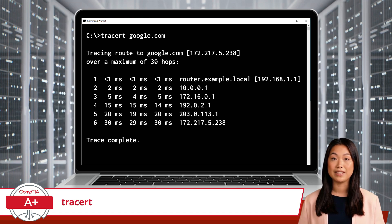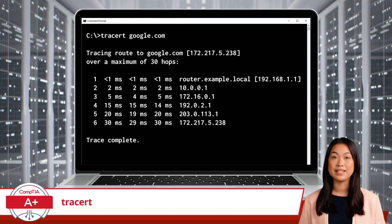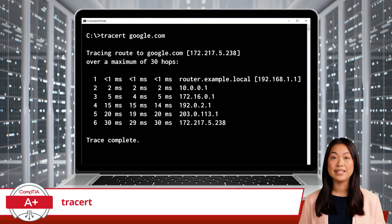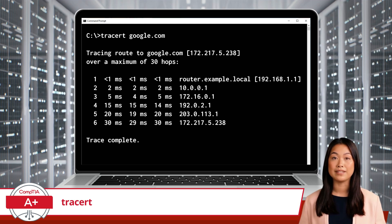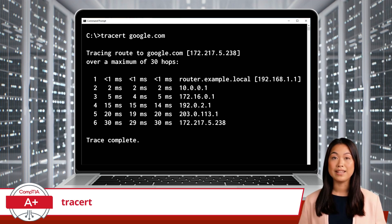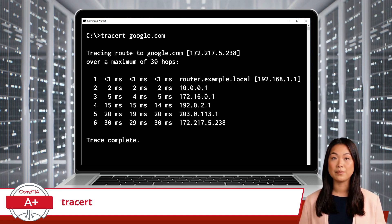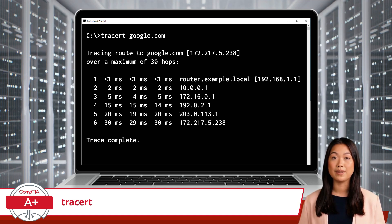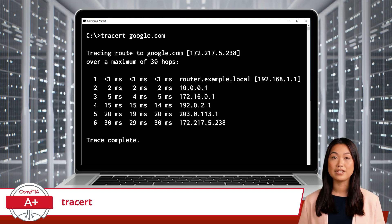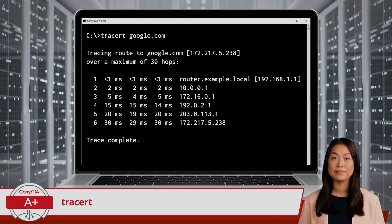Lastly, TraceRT helps in understanding network topology. It provides a visual representation of the path data takes through the network, helping you understand the topology and relationships between different network segments and routers.